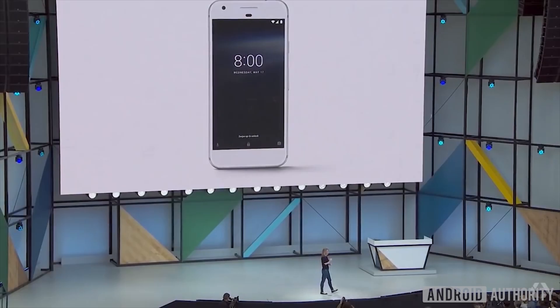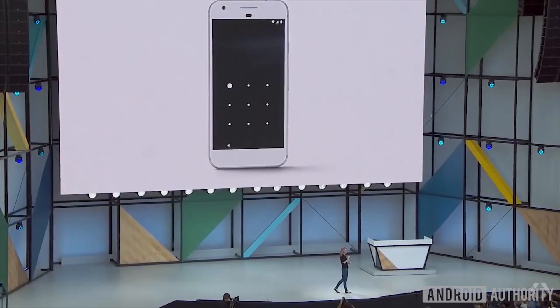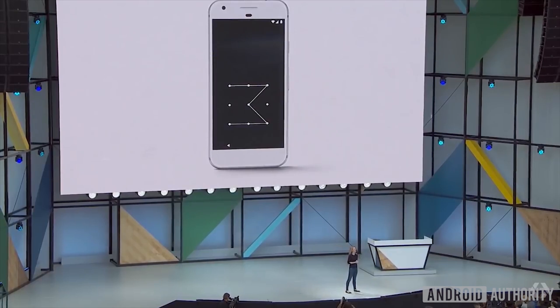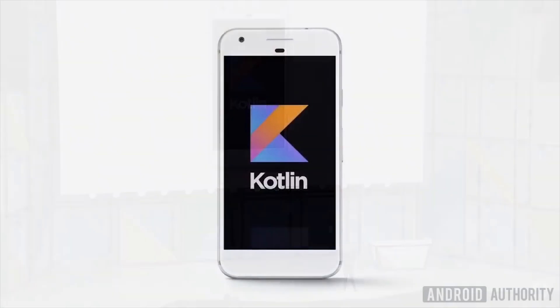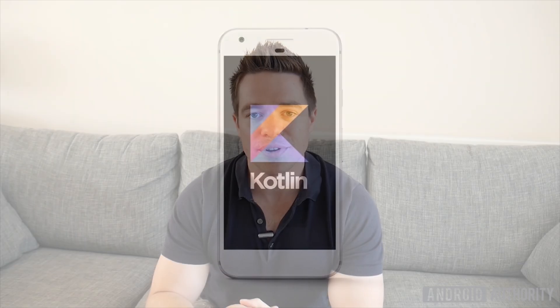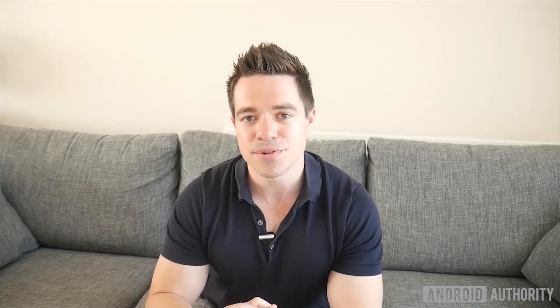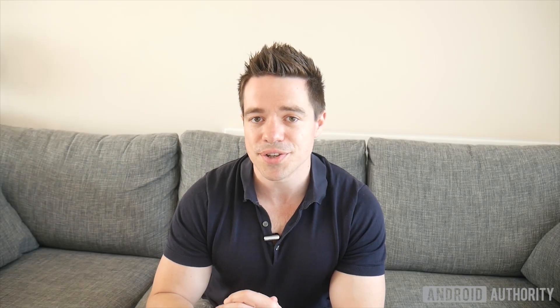We have never added a new programming language to Android, and today we're making Kotlin an officially supported language in Android. So at the latest Google I/O conference, Google announced that Android Studio would support Kotlin development out of the box.